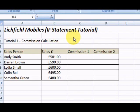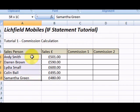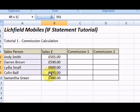Welcome to this short tutorial where we're going to look at the IF statement. In this simple illustration we've got salespeople, we've got a sales figure, and we're just going to work out whether they get commission or not.